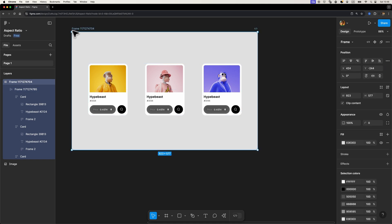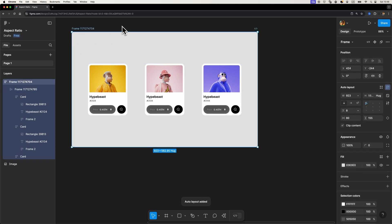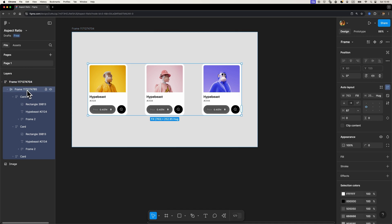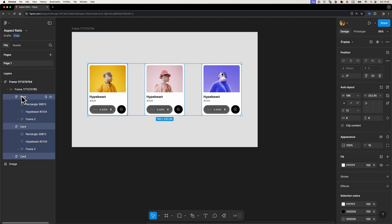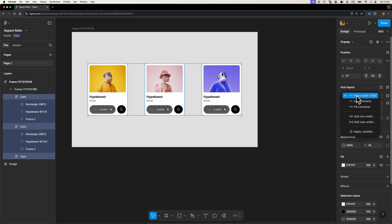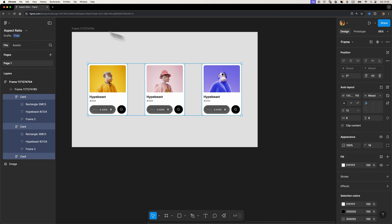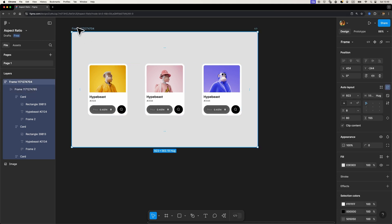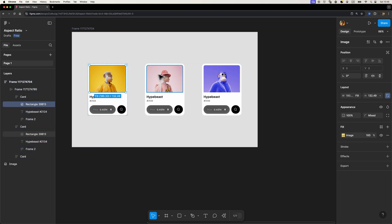Now what I'm going to do is turn this main frame into an auto layout frame like that, and then I'm going to select this frame, hit enter to select all these cards, and just change its width to fill container. Okay, this way we can make sure that our cards are responsive when we try to resize this main frame.